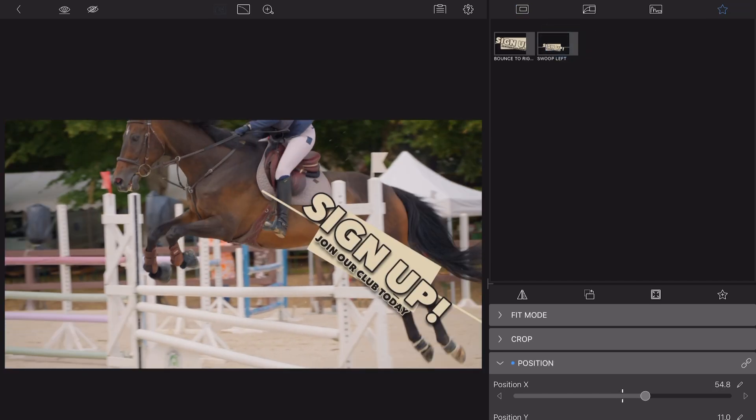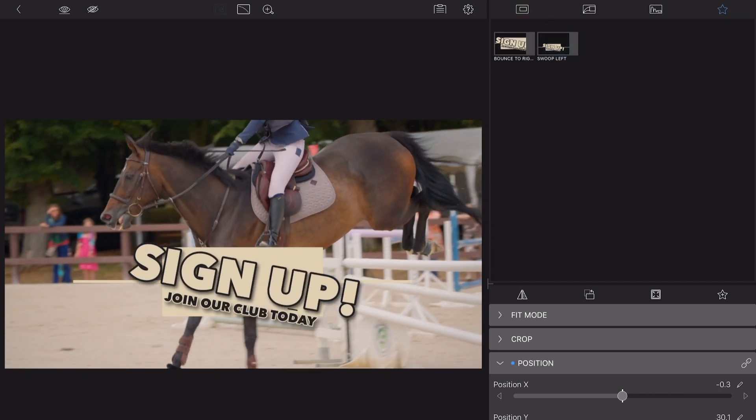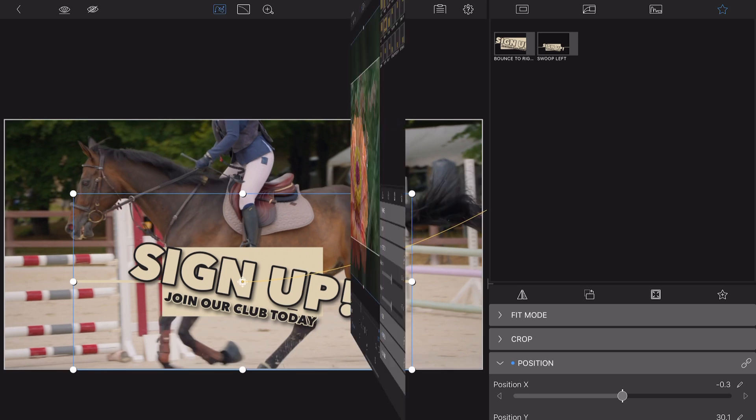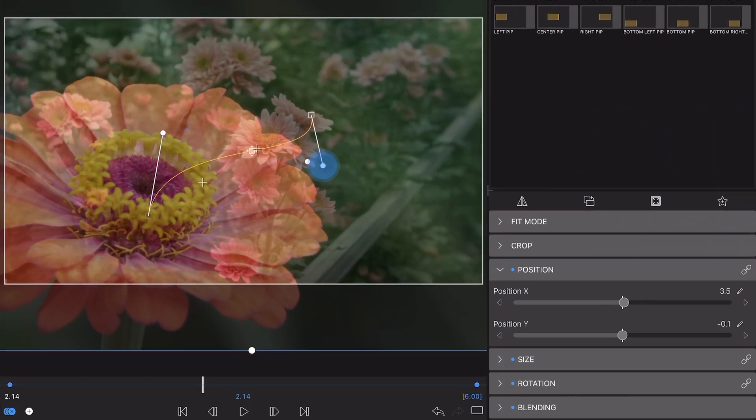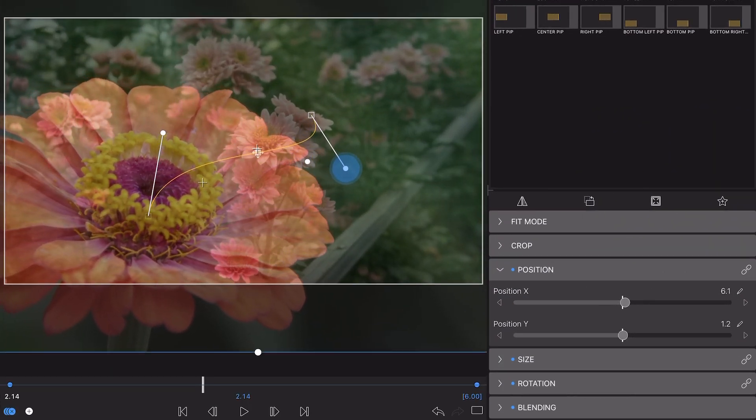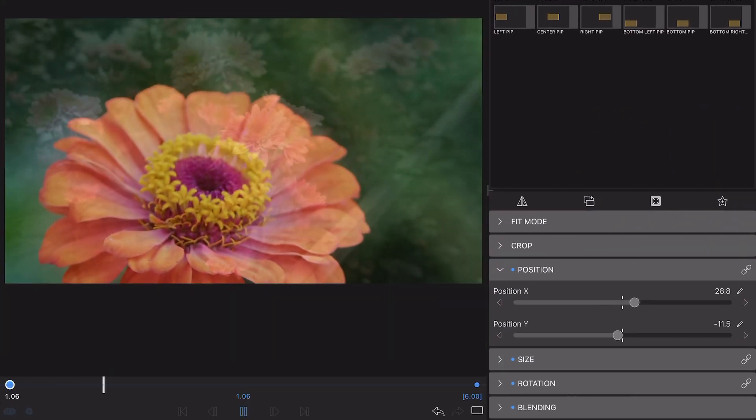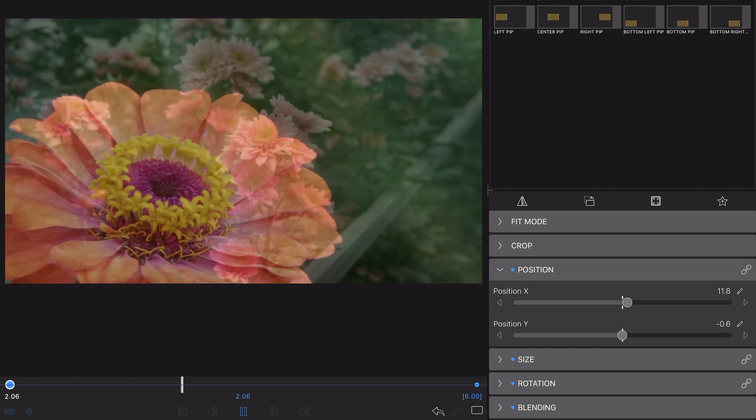Have fun with this new feature in LumaFusion 2.0 and get creative with the motion of your clips and titles to make your videos more eye-catching and immersive.